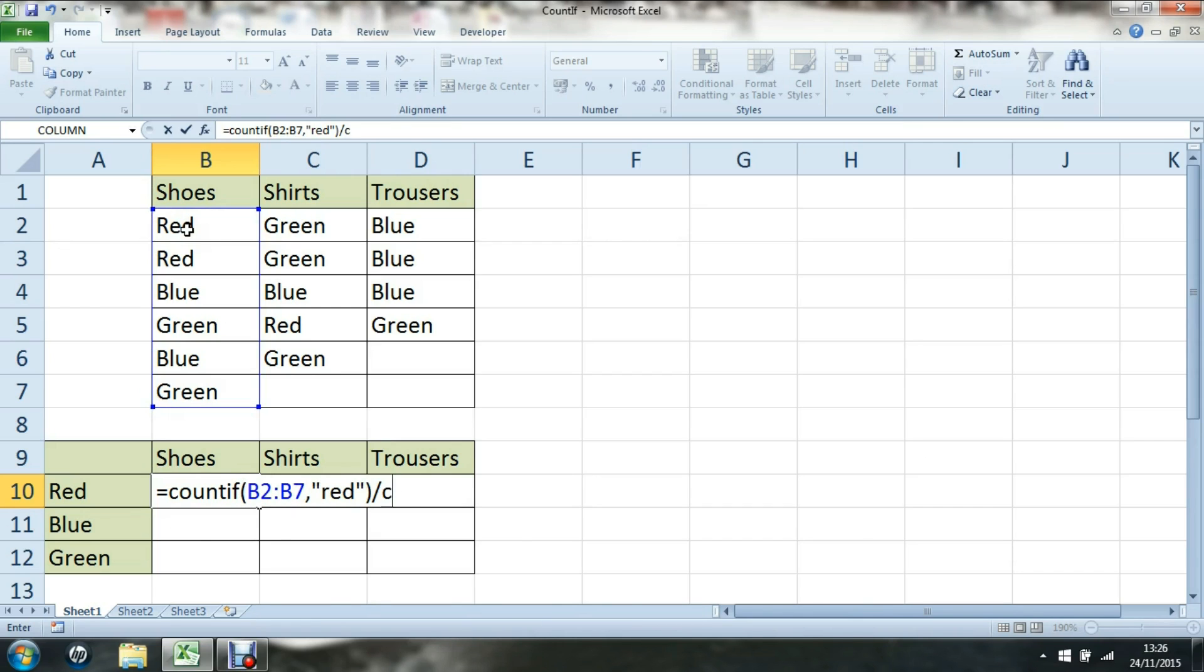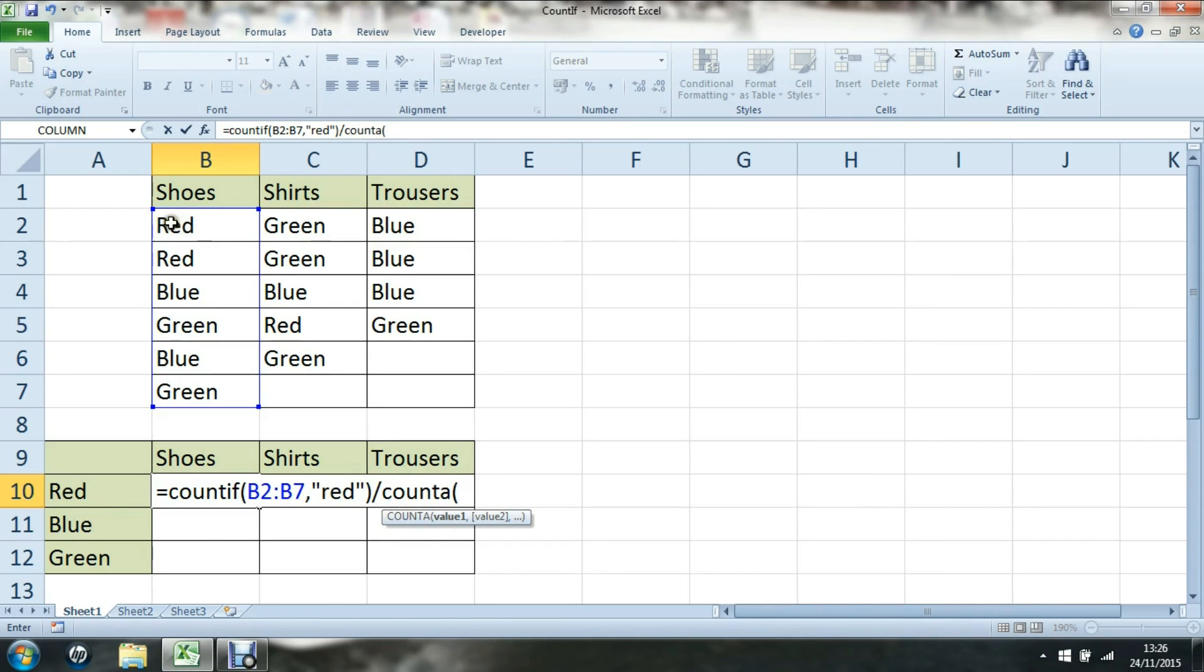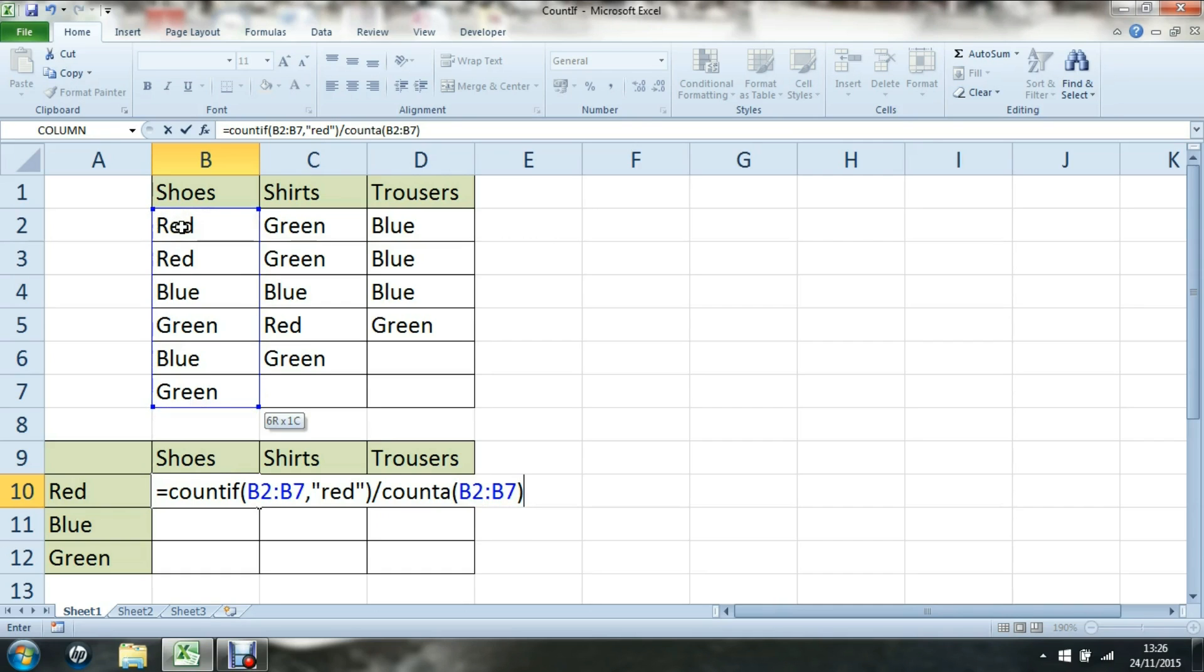Divide that by the total number of shoes, so COUNTA, and the range of shoes I'd like to count up. That should effectively be two divided by six, which should give us our 33%.